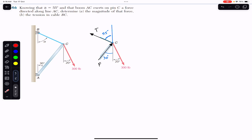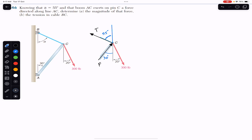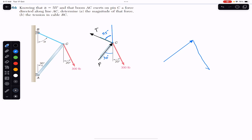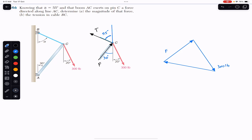Point C is in equilibrium, and if the point C is in equilibrium, these three forces must make a closed triangle since the resultant is equal to zero. We will arrange these forces by the head-to-tail rule so that they make a closed triangle. This closed triangle has force F, the 300 pound force, and the tension T — and if they form a closed triangle, the resultant equals zero.